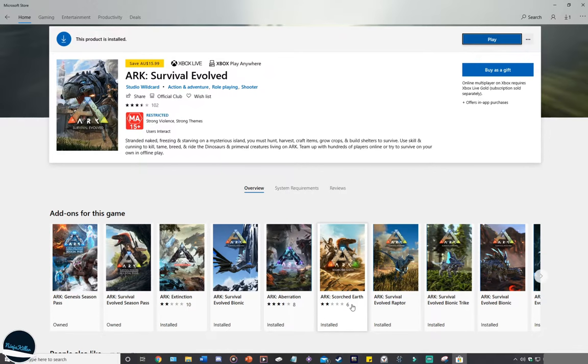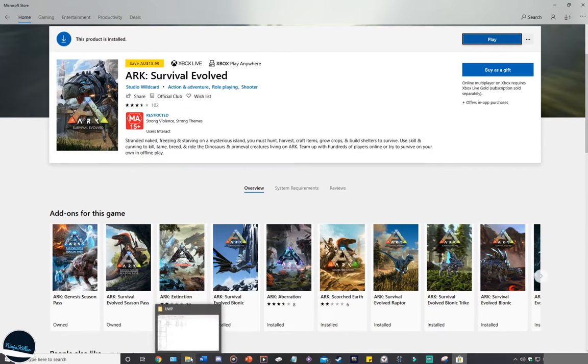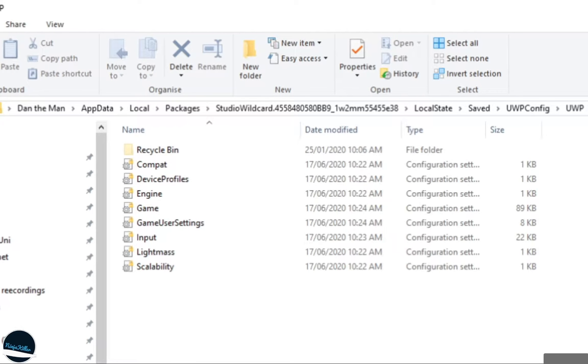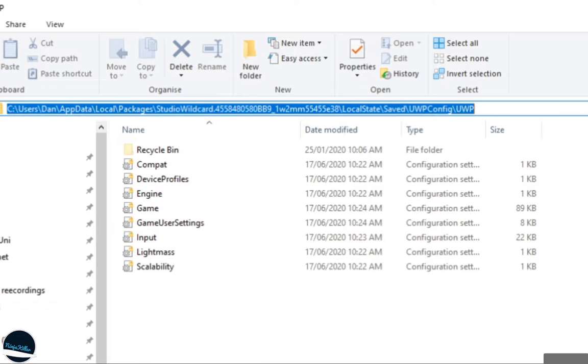Once you've installed ARK from the Windows 10 store onto your chosen hard drive, all you need to do is head to that file. On the screen right now is my file path to the Windows 10 ARK files. The only difference between my file path and your file path is going to be the user's name. It should install all the files on your main default hard drive. Mine is Dan, yours is going to be different. Follow that file path and you should be good to go.